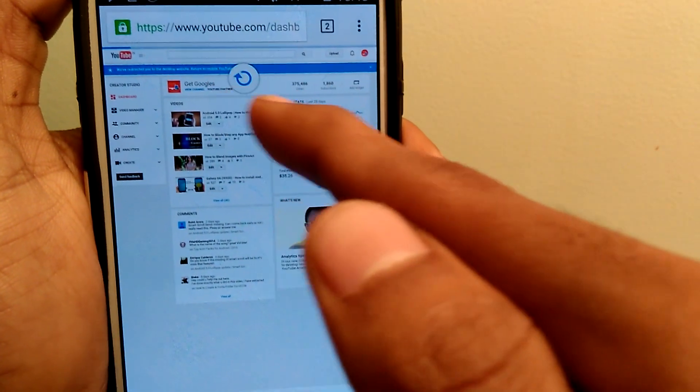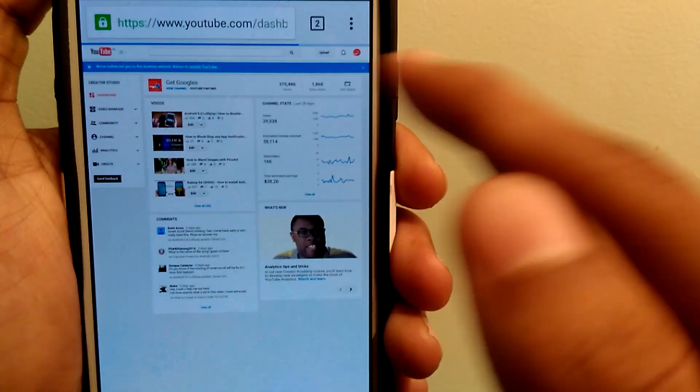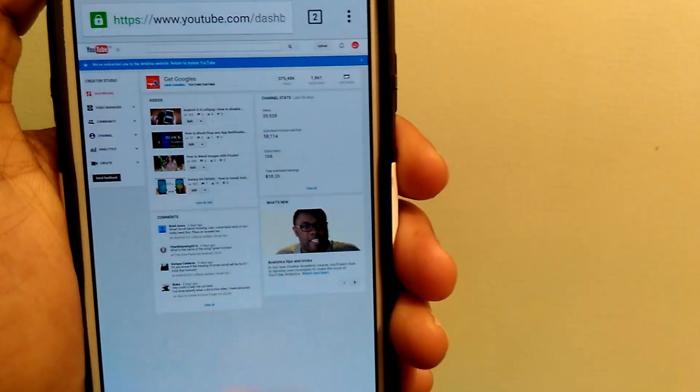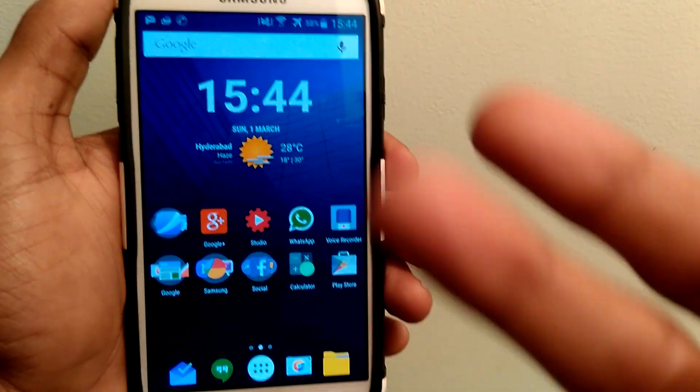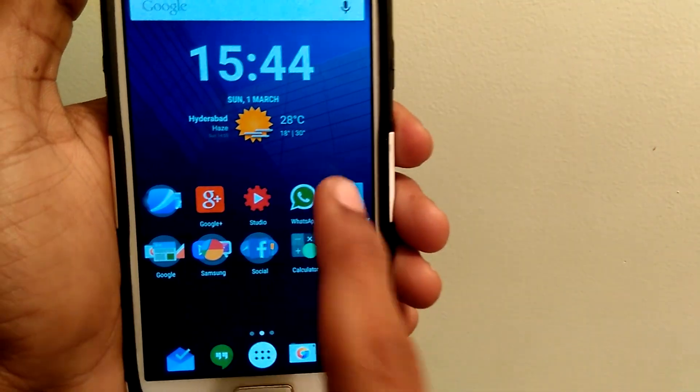So guys, this was my tutorial about the best materialized apps for your Android. If you like my video, please like and subscribe to my channel. And as always, I'd like to see you in my next video.